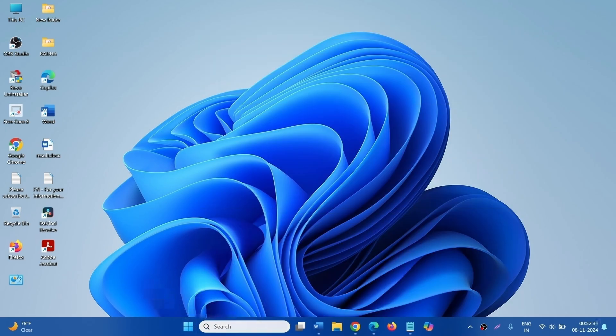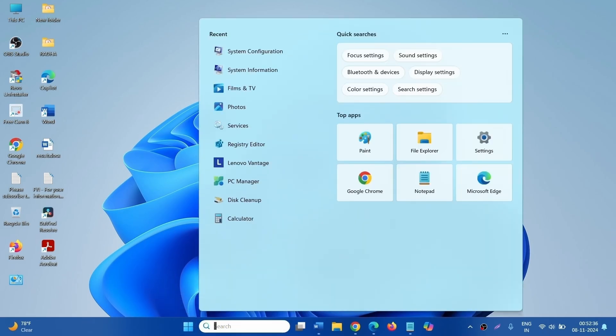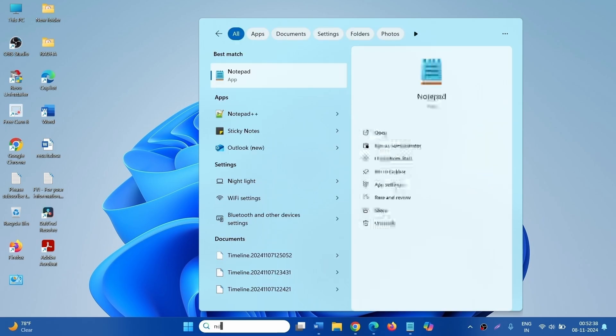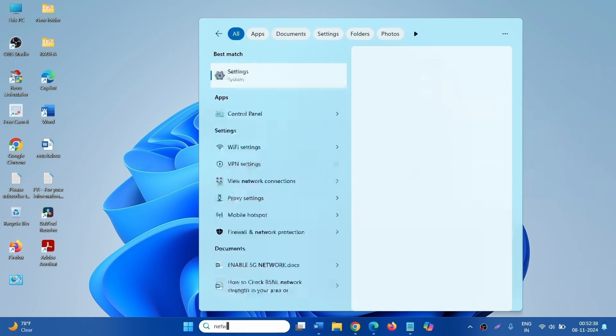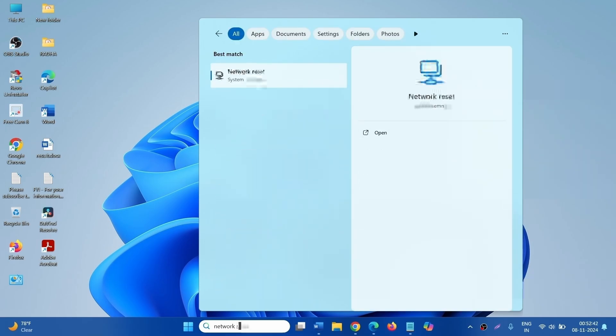Click on Search. Type Network Reset. Click on the result.